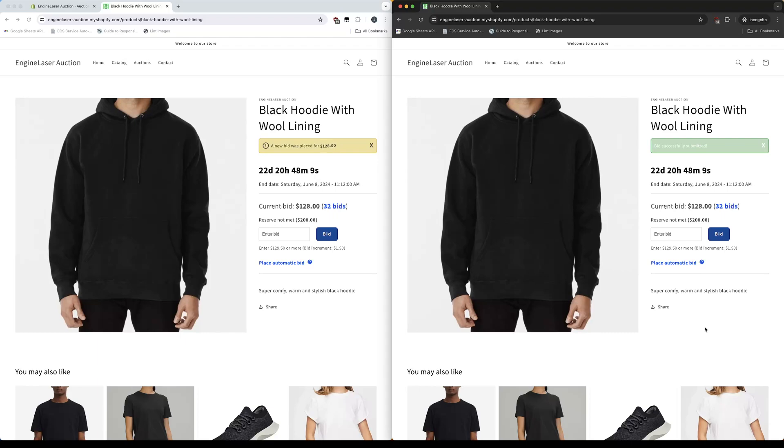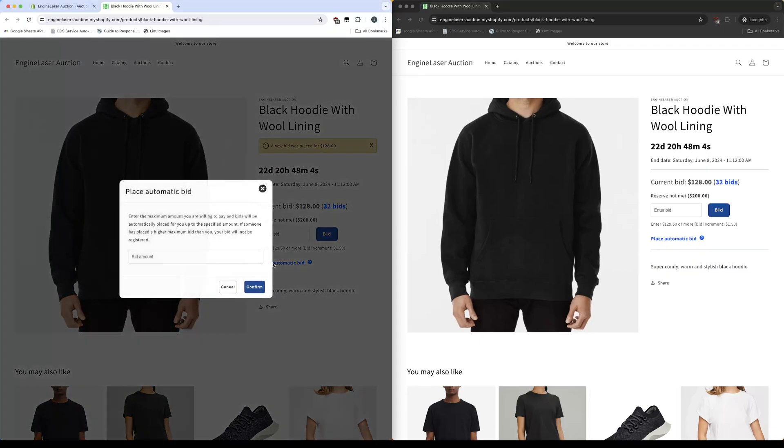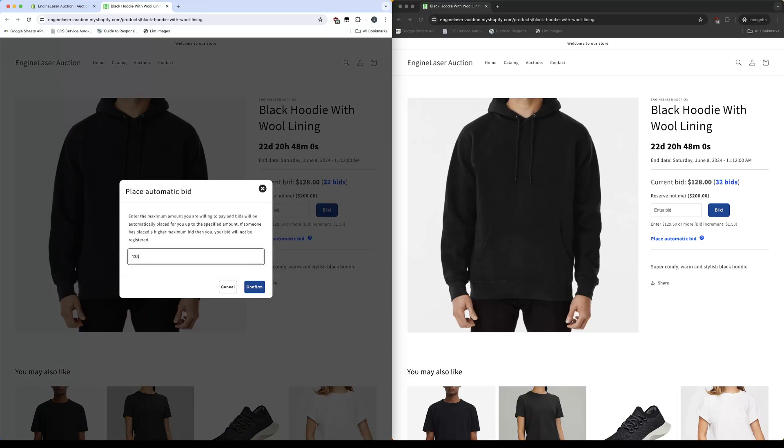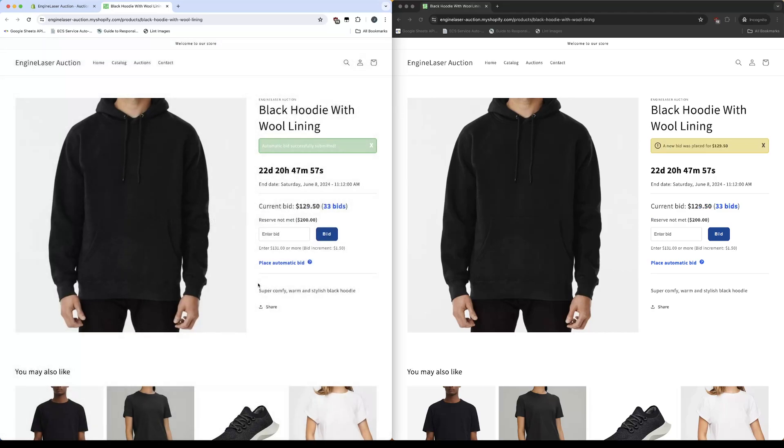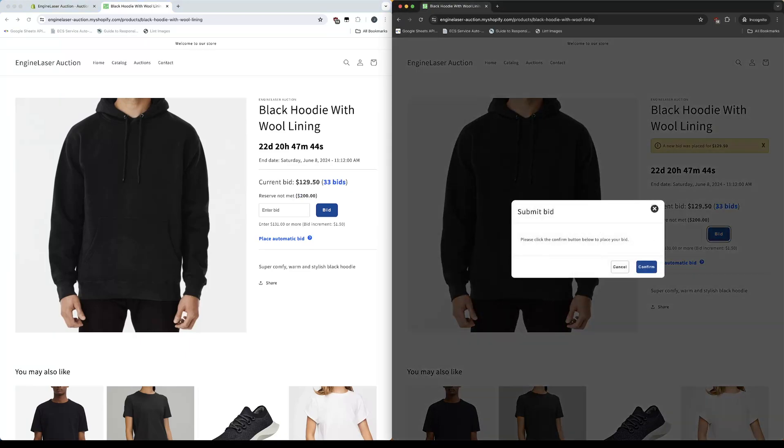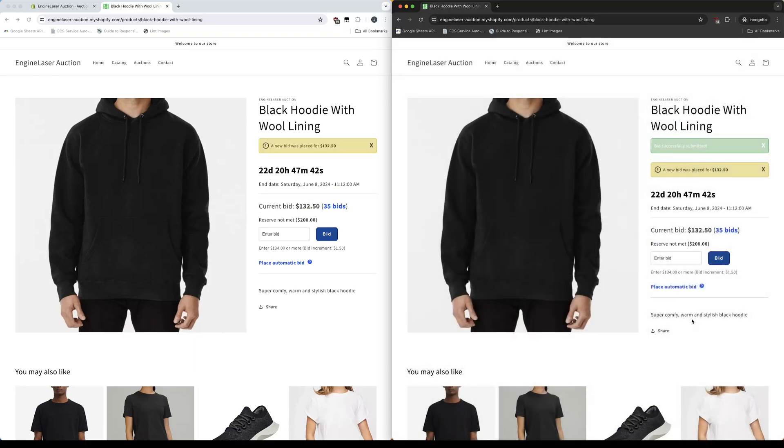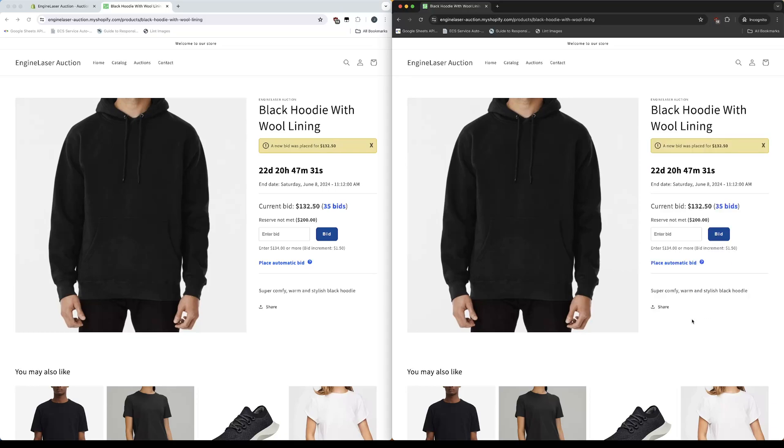Let's place an automatic bid to see what happens. We can see both browsers have the updated information. We can see two bids were placed since the automatic bid previously placed has overridden the bid that was just registered.